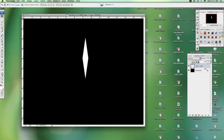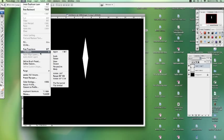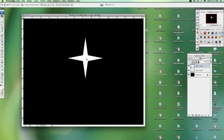I'm going to duplicate that one more time. I'm going to spin it, transform, rotate 90 degrees clockwise. So you should have a nice looking star.